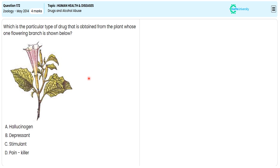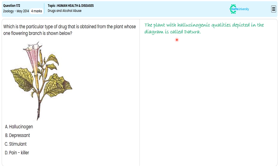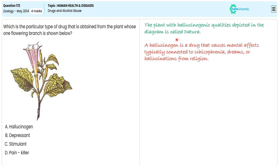The plant with hallucinogenic quality depicted in the diagram is called Datura. A hallucinogen is a drug that causes mental effects, typically connected to sensory distortions, dreams, or hallucinations. From this, it causes modification to thoughts, feelings, and perception.